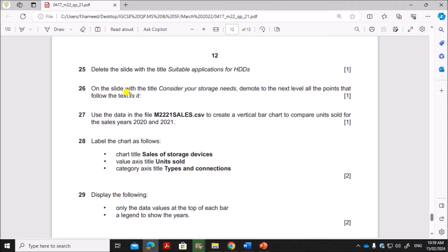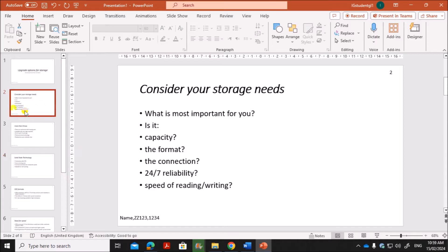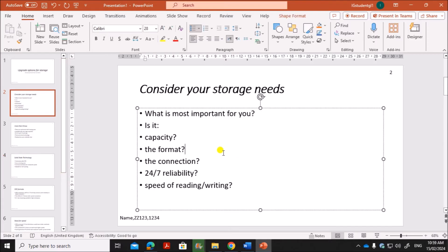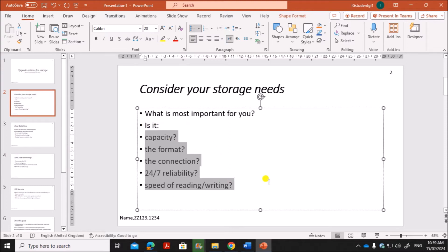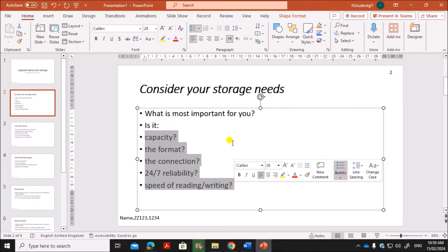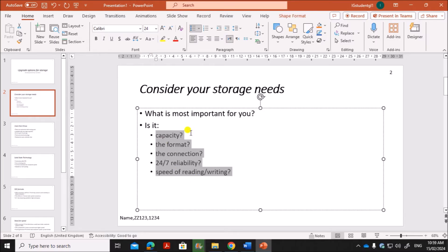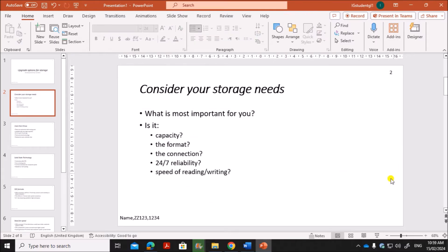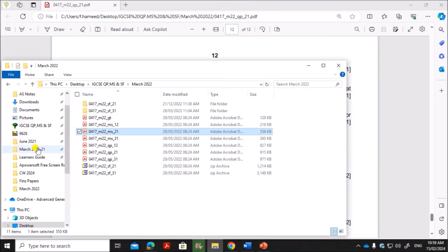Next, on the slide with the title 'Consider Your Storage Needs', demote to the next level all the bullet points that follow the text 'Is it'. So on that second slide, select all the bullet points after 'Is it' and click 'Increase List Level' to demote them to the next level.